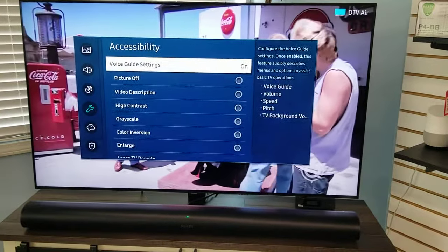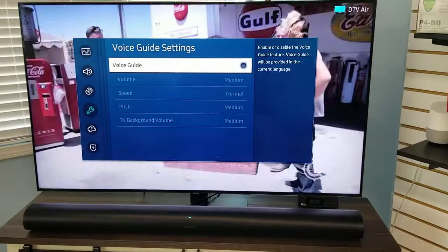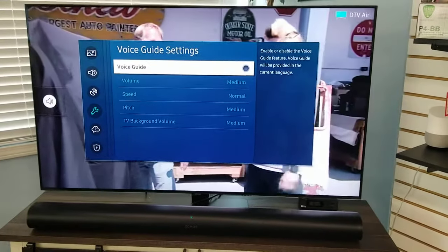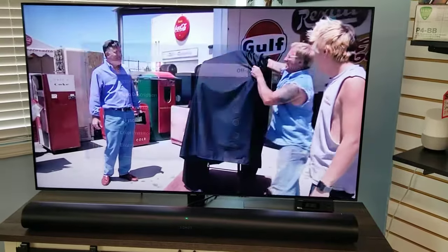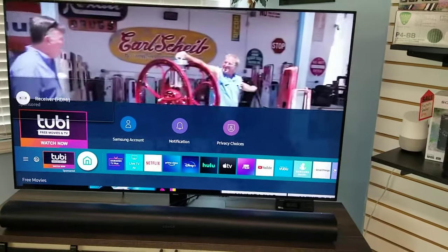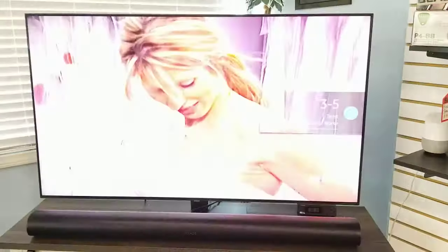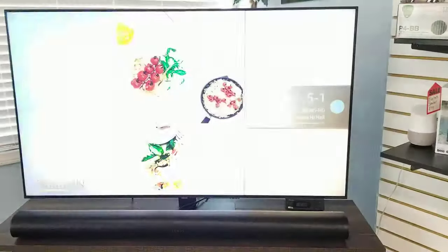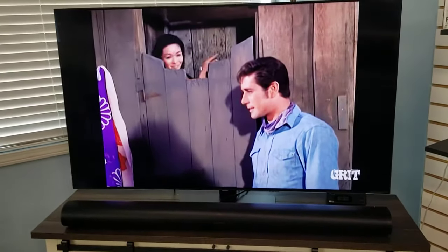So we're going to turn Voice Guide Settings off. Voice Guide is on — we turn it off. I'm going to unmute, and then I'm going to hit my menu button to get out of the menu. And now we don't have that anymore. Change channels — I don't have any voice guide. That is all gone. Problem taken care of.